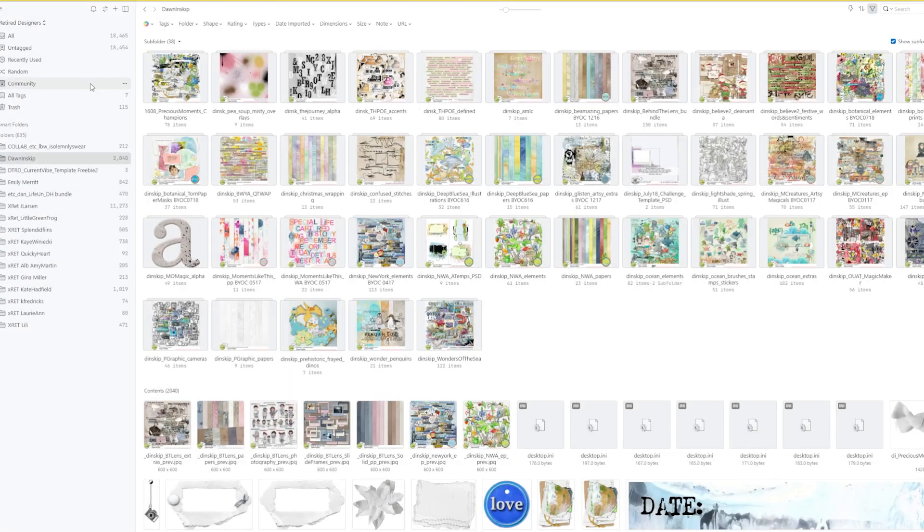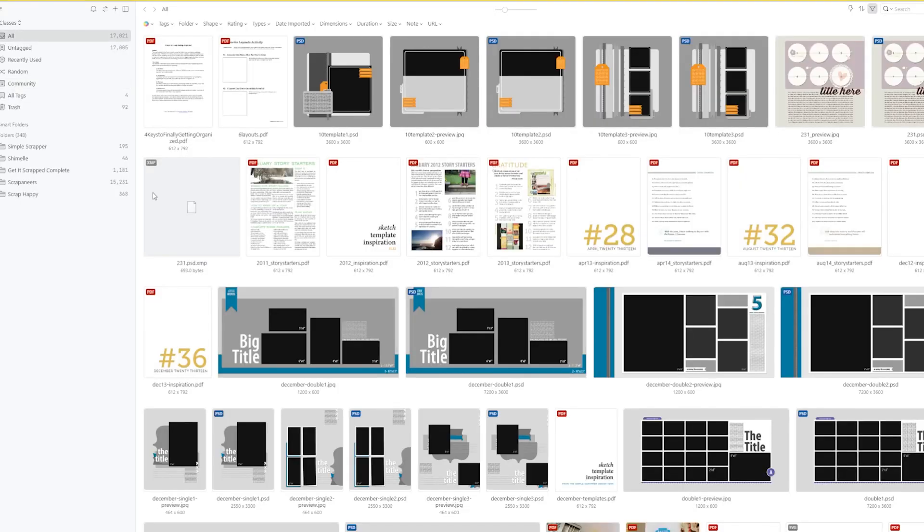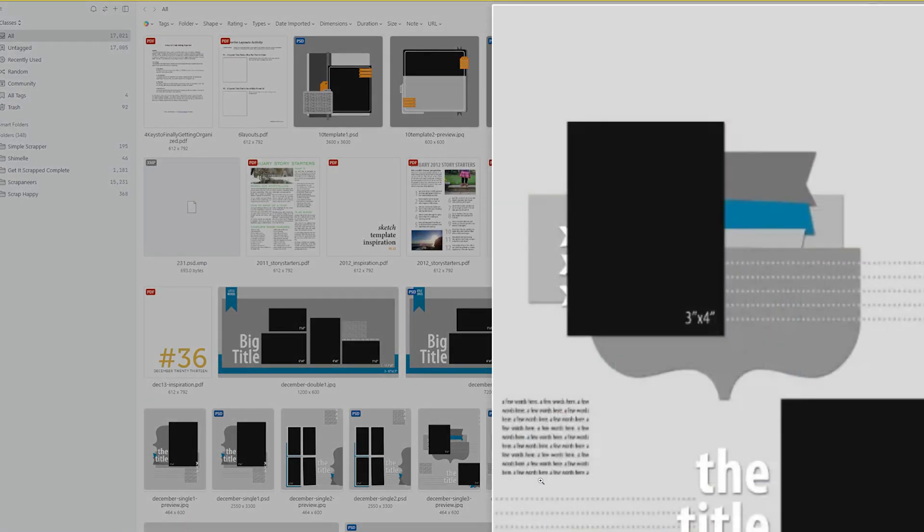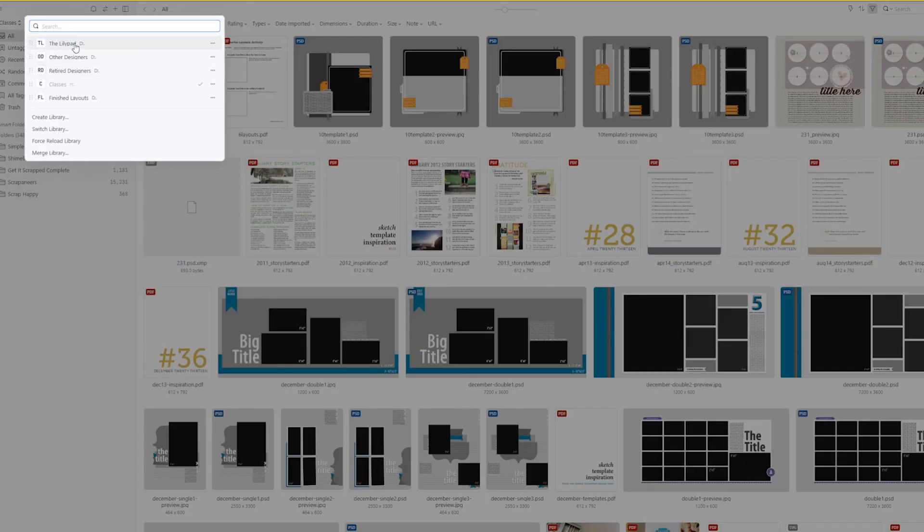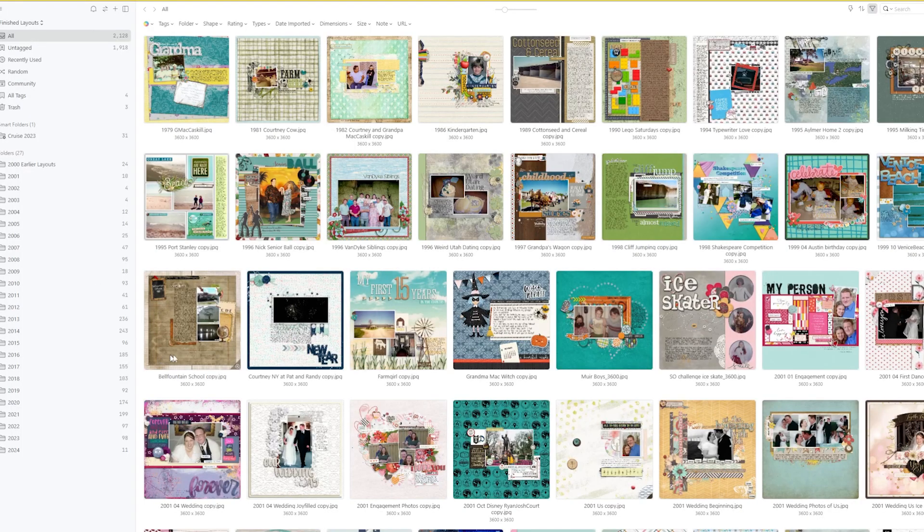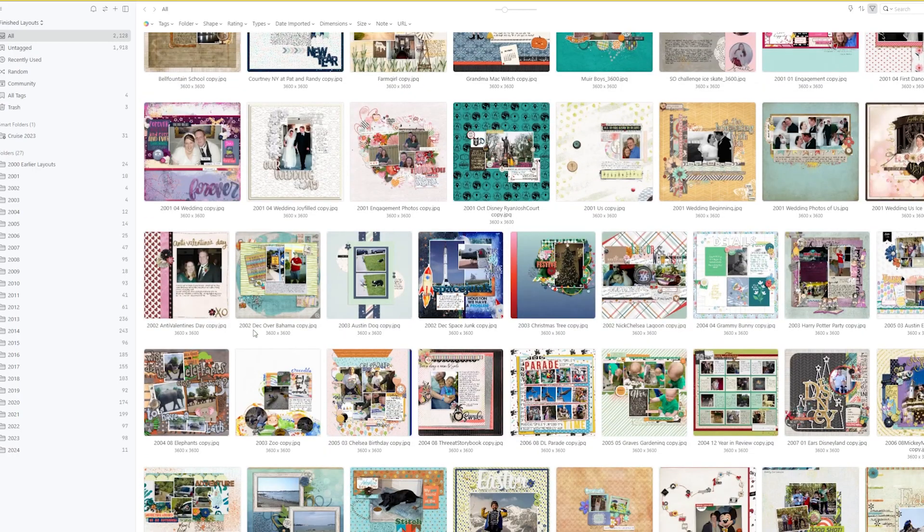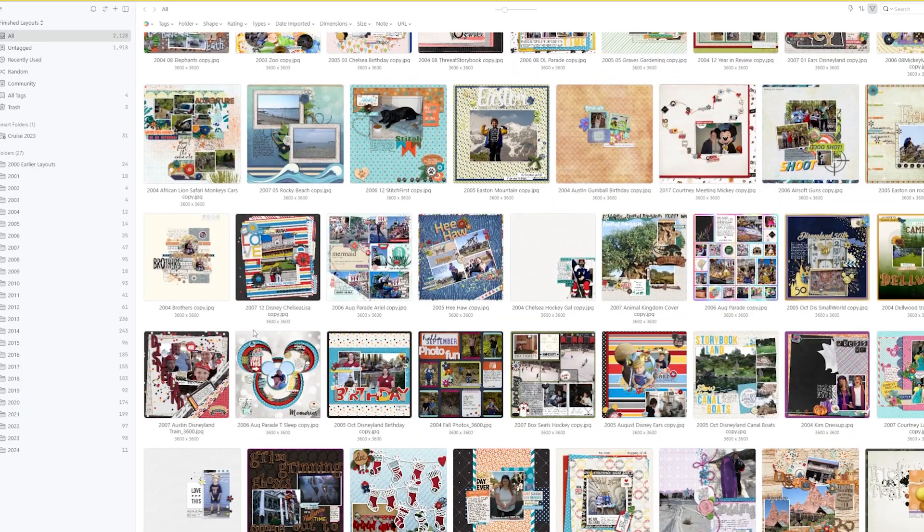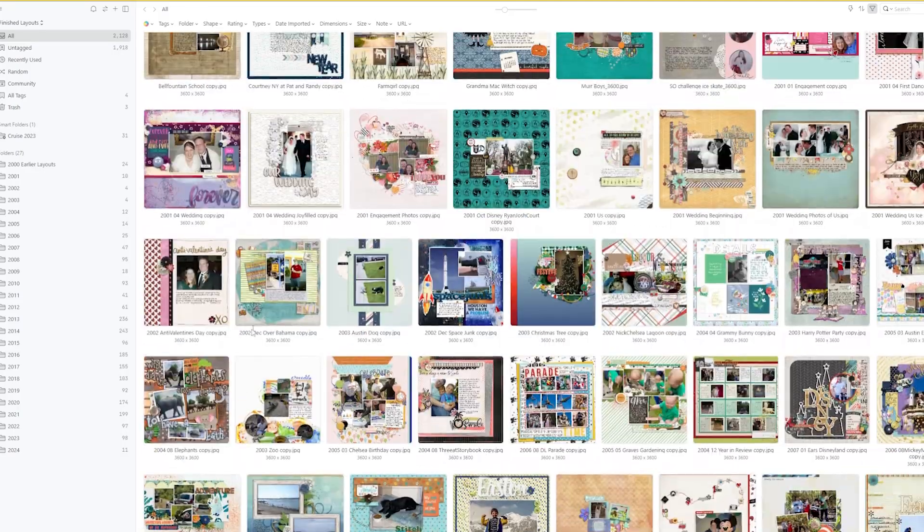Classes is something new to me that I started, and I did that just to try and keep track of all the different classes that I had and the different pieces that went with classes. And then I also have one called Finished Layouts. This is a newer one for me, but I thought, what better way to be able to look and see what I have in my different layouts than to have one that's actually finished layouts, because then I can browse through them a whole lot easier, and I can tag them, and I can pull them up really easy.